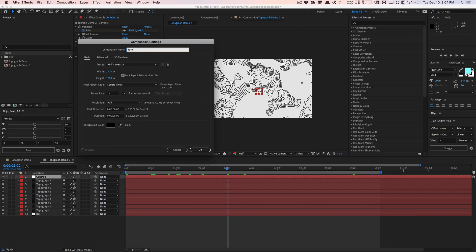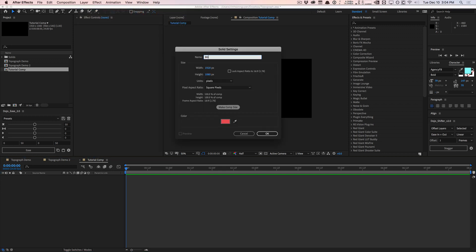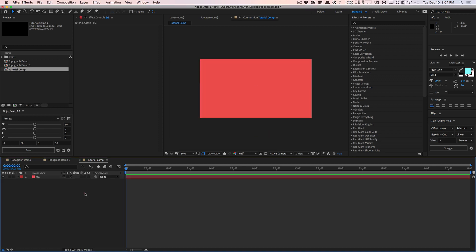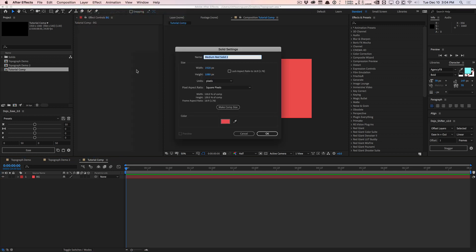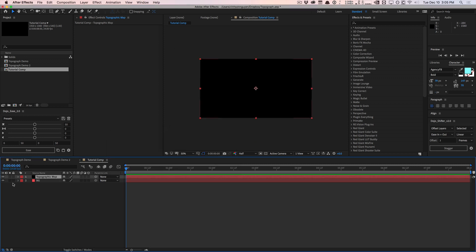So let's create a new comp — we'll call this tutorial comp, hit OK. Let's create a new background solid, call it BG. I'm going to make it a pinkish color just for demonstration purposes. We'll create another new solid — this is going to be the actual topographic map. I would just make it black and hit OK. So we have our background and we have our map.